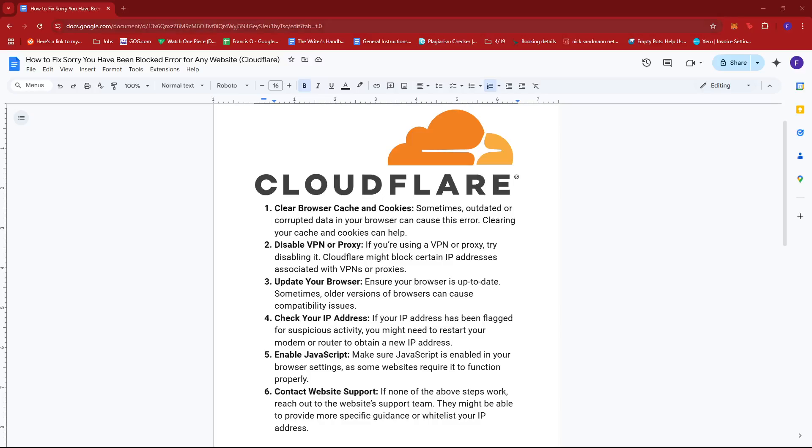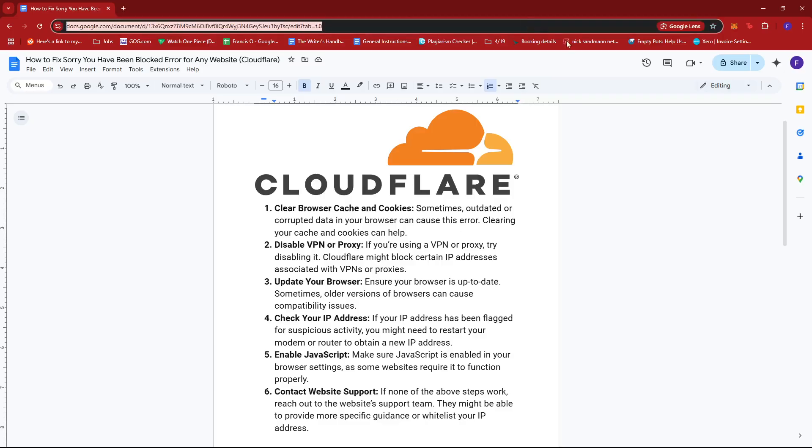Hello everyone! In today's video, I'm going to show you how to fix sorry you have been blocked error for any website.